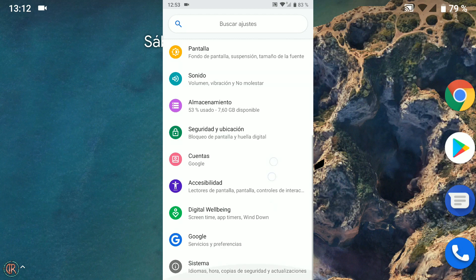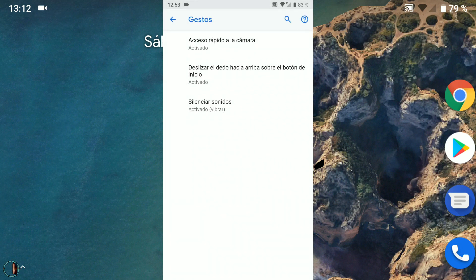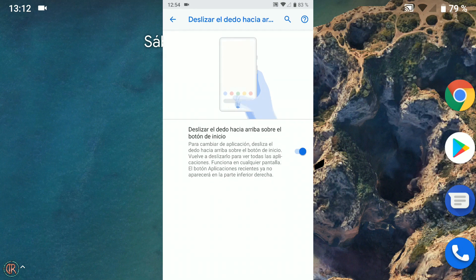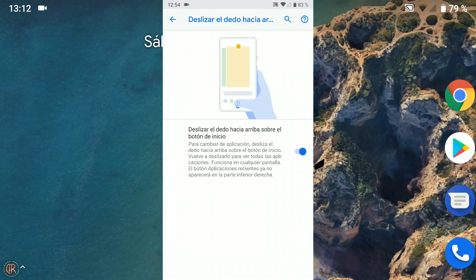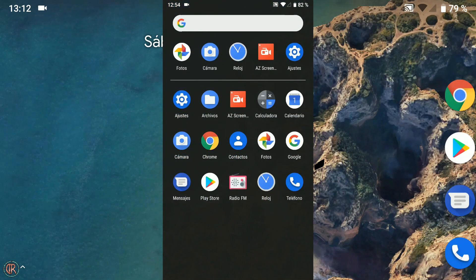Ahora tenemos que tocar en el icono de la tarjeta y seleccionar dividir pantalla. Además en Ajustes, Sistema, Gestos, tenemos la opción de deslizar el dedo hacia arriba en el botón de inicio para cambiar entre las aplicaciones que tenemos abiertas o cerrarlas. Deslizamos una vez para cambiar y otra para ver todas las aplicaciones. Es decir, en este modo deslizando hacia arriba una vez entramos a la ventana de recientes y con el segundo gesto al cajón de aplicaciones.